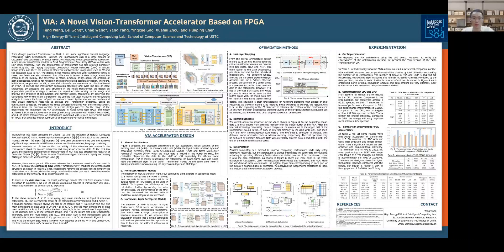Therefore, in this work, we propose VI, a novel vision Transformer series based on FPGA. We design a partition strategy to reduce the impact of data locality, and we use hub layer mapping and throughput analysis to reduce the impact of path dependency.